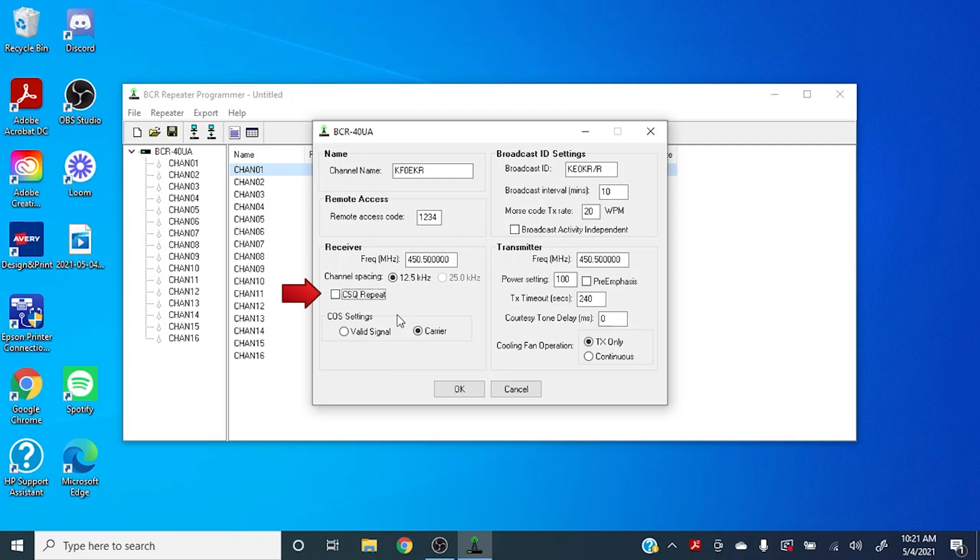CSQ repeat, typically we don't like to use that. It gets a little fuzzy in there, but if you have an application where you don't want to use a PL tone, of course you can check this box.